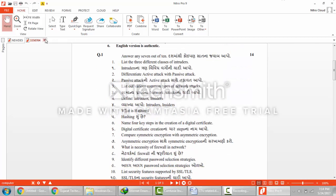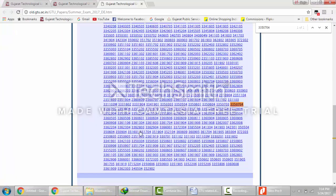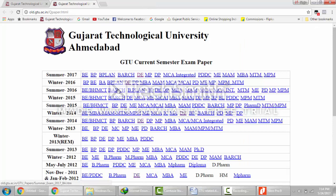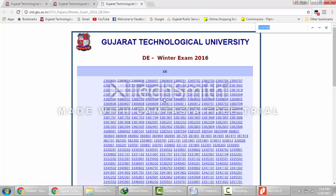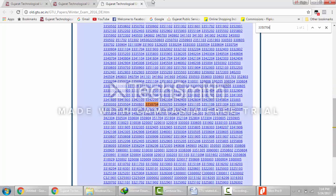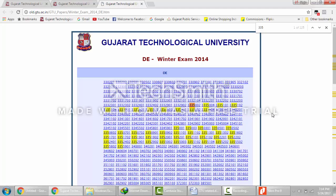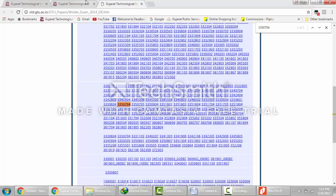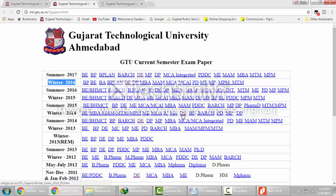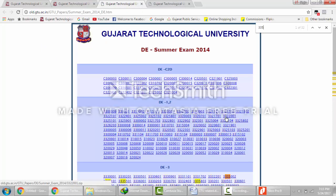You have 6 papers available for this subject. To download the next paper — winter 2016 — follow the same process: go to DE and search for subject code 3350704. Then go to summer 2016 for the third paper, winter 2015 for the fourth, summer 2015 for the fifth, and winter 2014 for the last paper. Note that in summer 2014 the syllabus was changed, so you will not find this paper before that point because this was under the new syllabus.